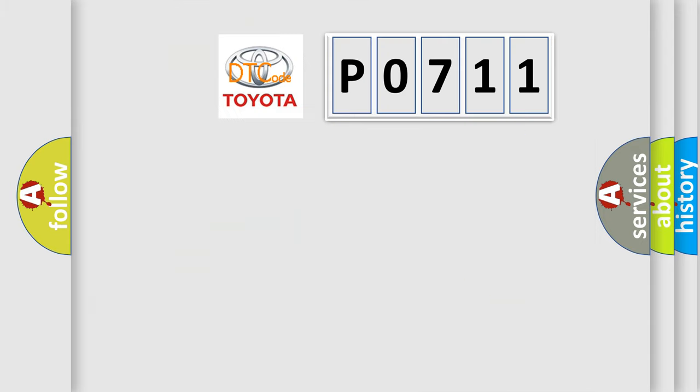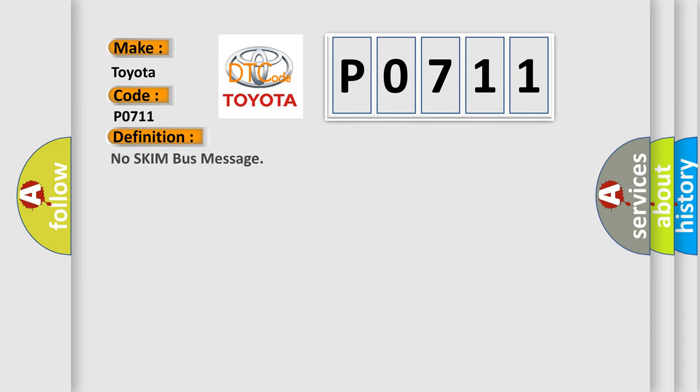So, what does the diagnostic trouble code P0711 interpret specifically for Toyota car manufacturers? The basic definition is no SKIM bus message.